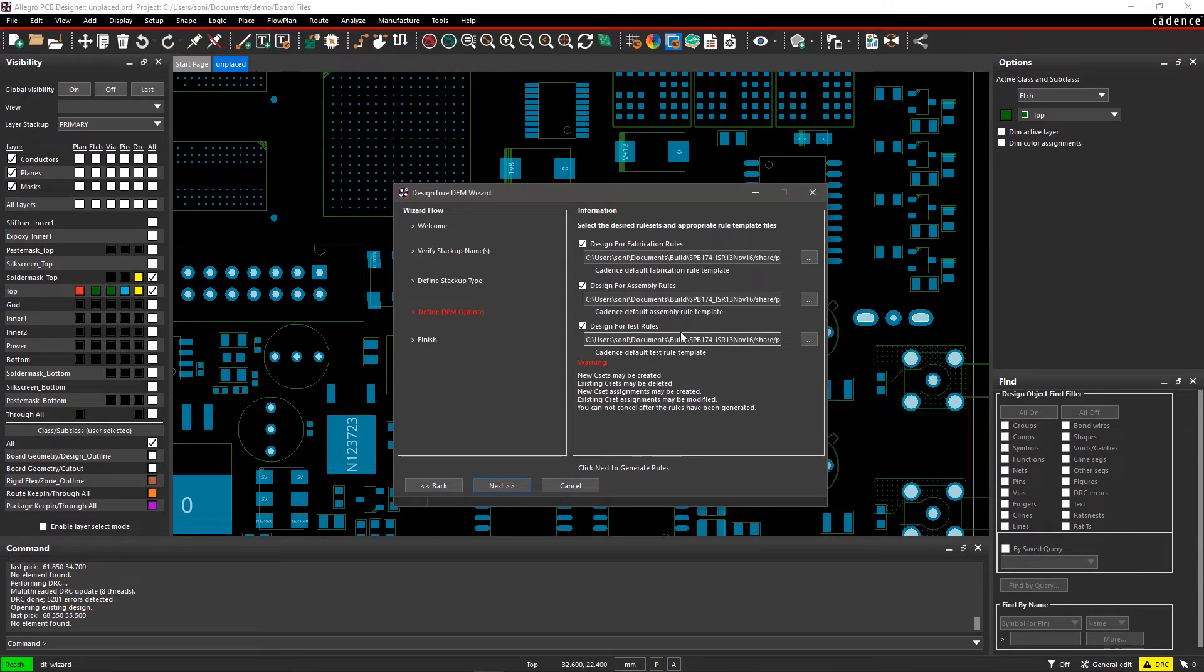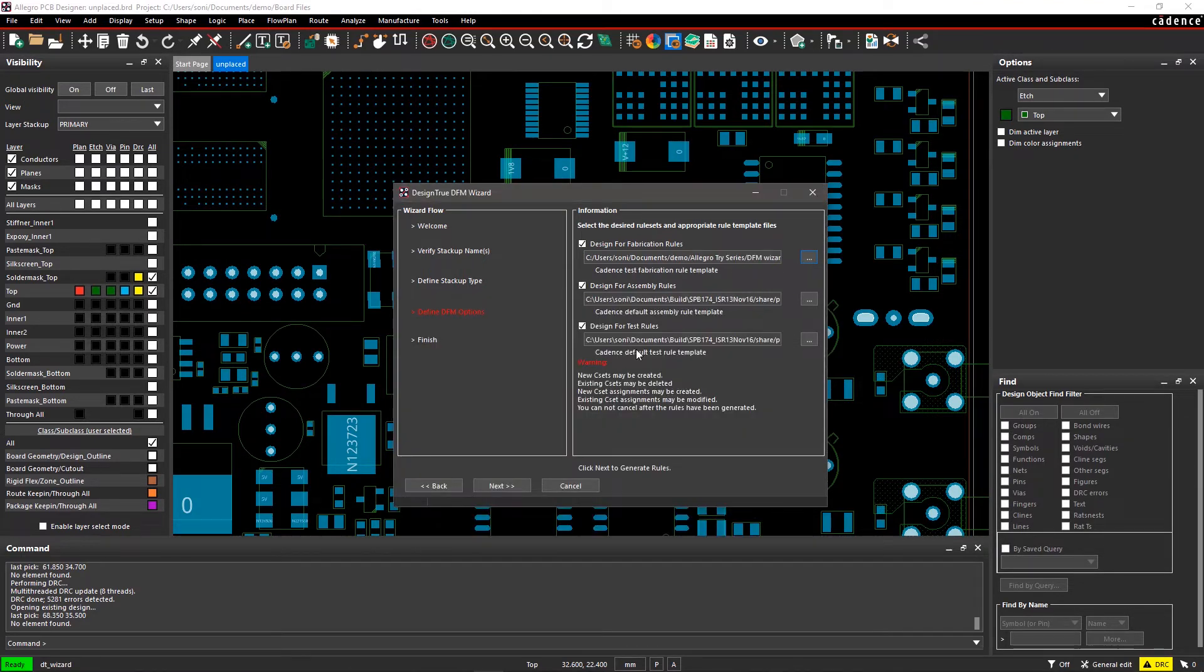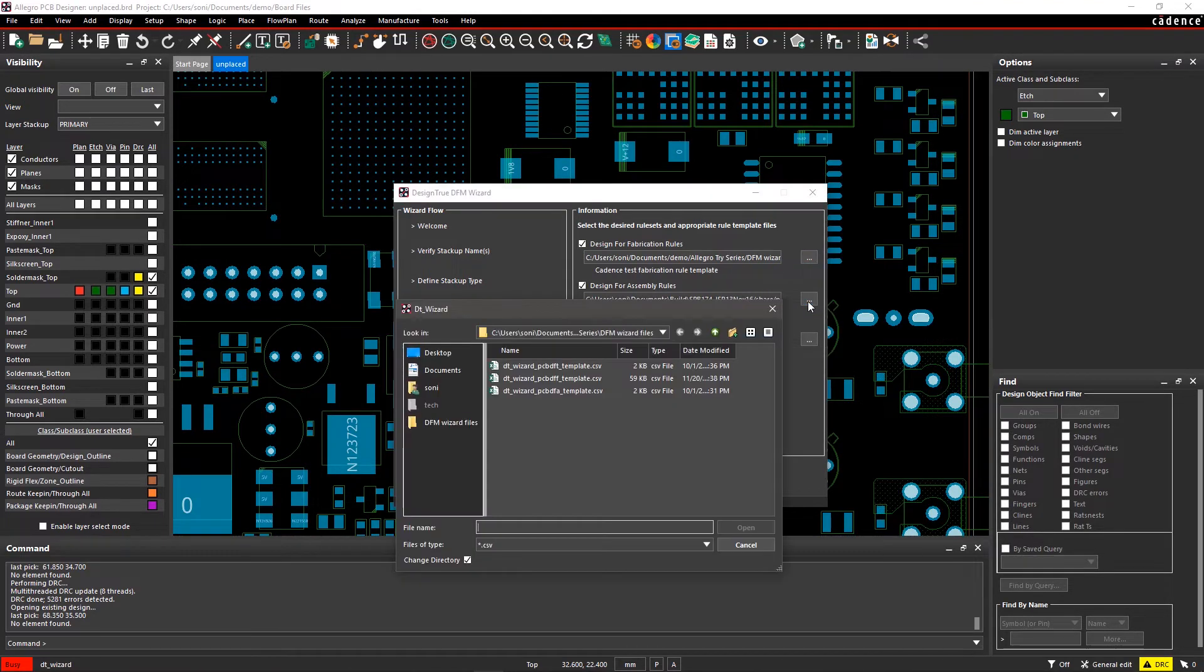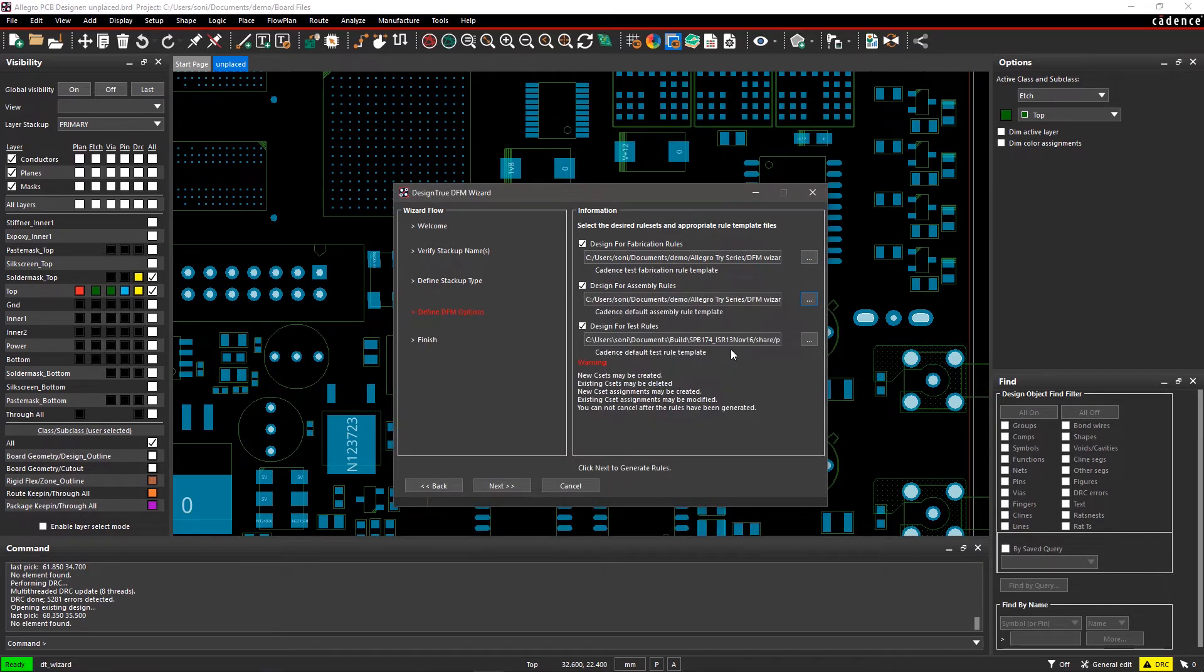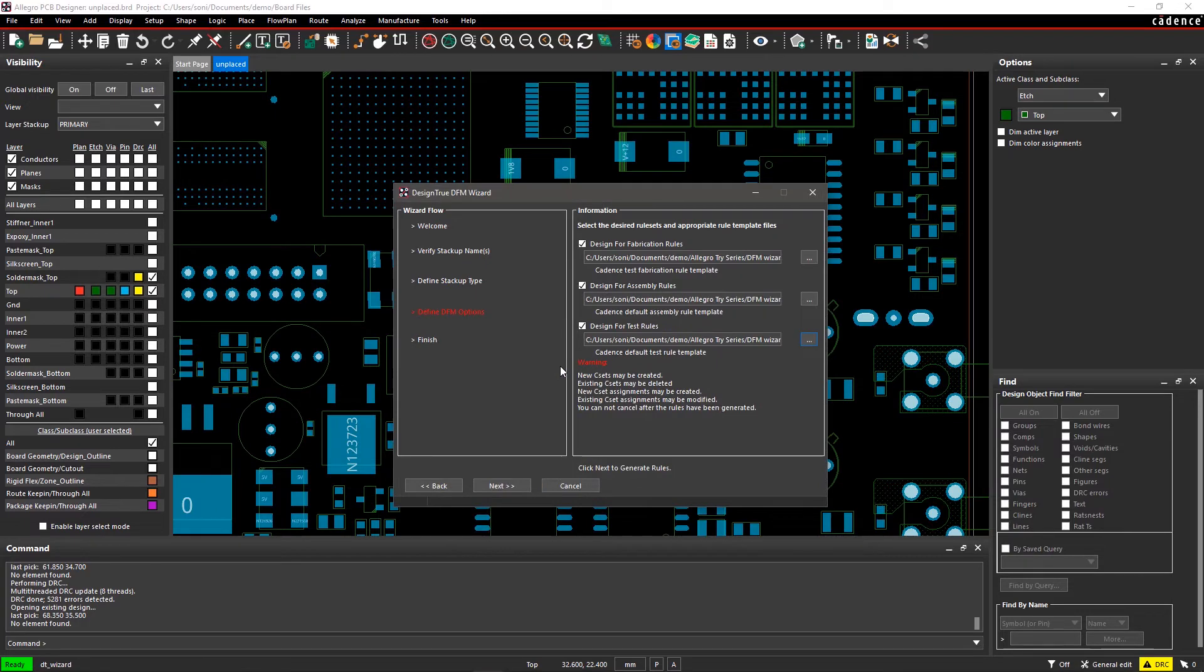In this flow, you can utilize default template files for DFF, DFA, and DFT constraints. You can also modify these files according to the manufacturer guidelines and import new files by browsing in your computer.